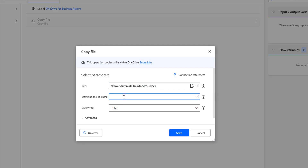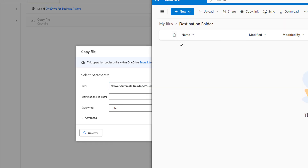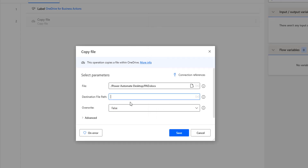Now I want to copy PID.docx into the destination file path. What is the destination file path? In our case, the destination folder is my path. I am going to give it as slash destination folder slash, and I have to give this path along with the name. Here I am giving it as PowerDocument.docx. So I am giving the destination file path as the destination folder along with the file name.